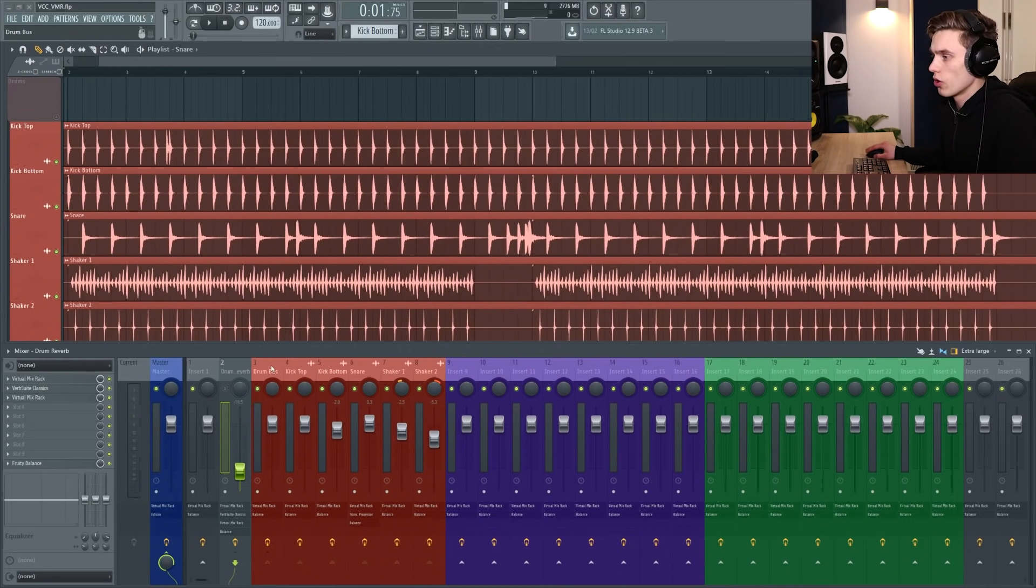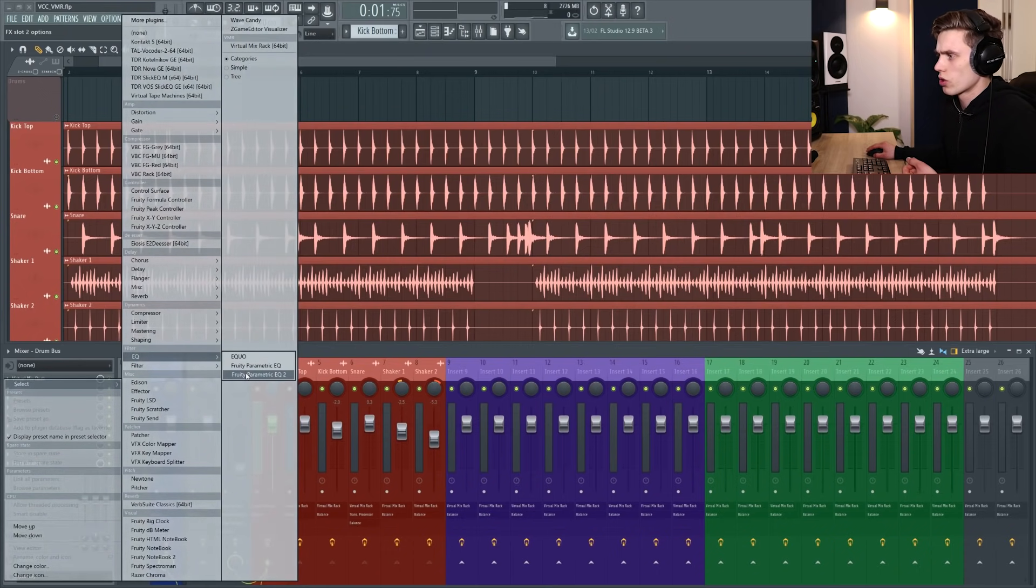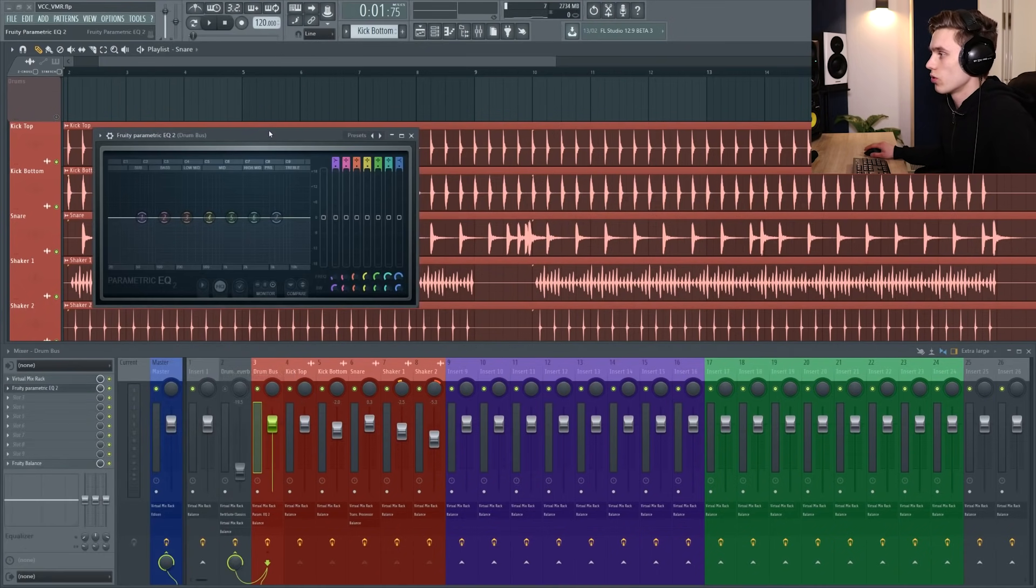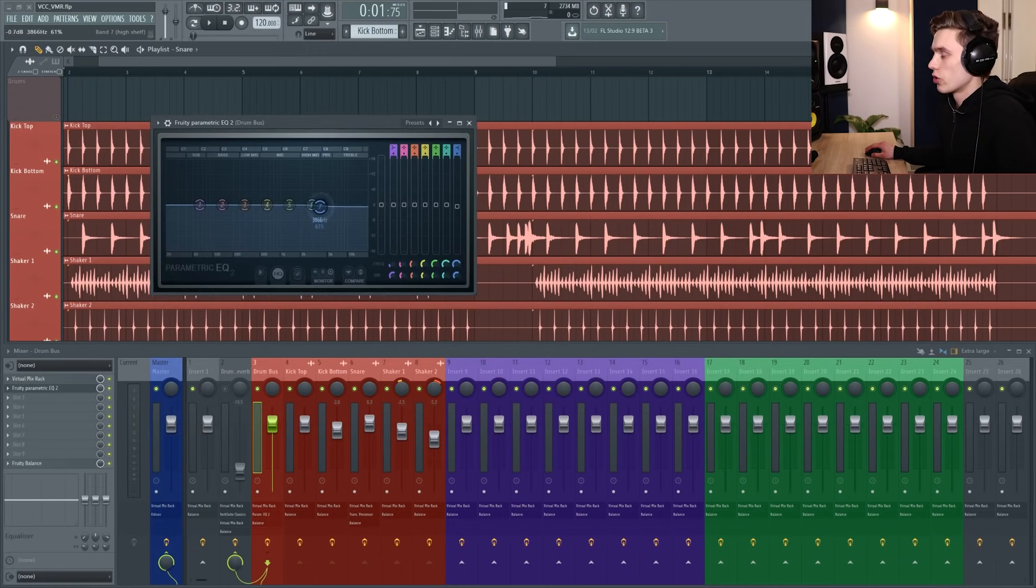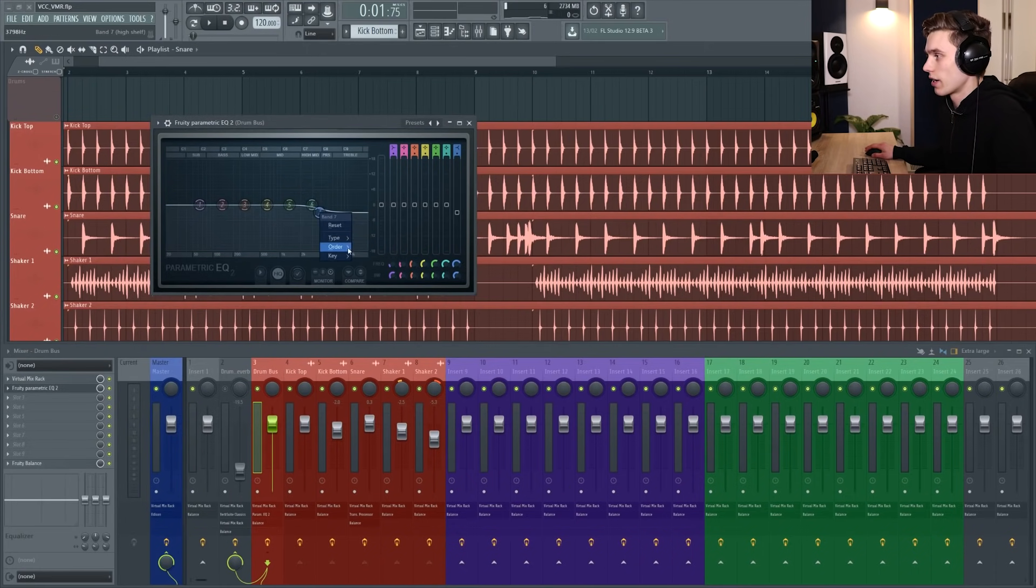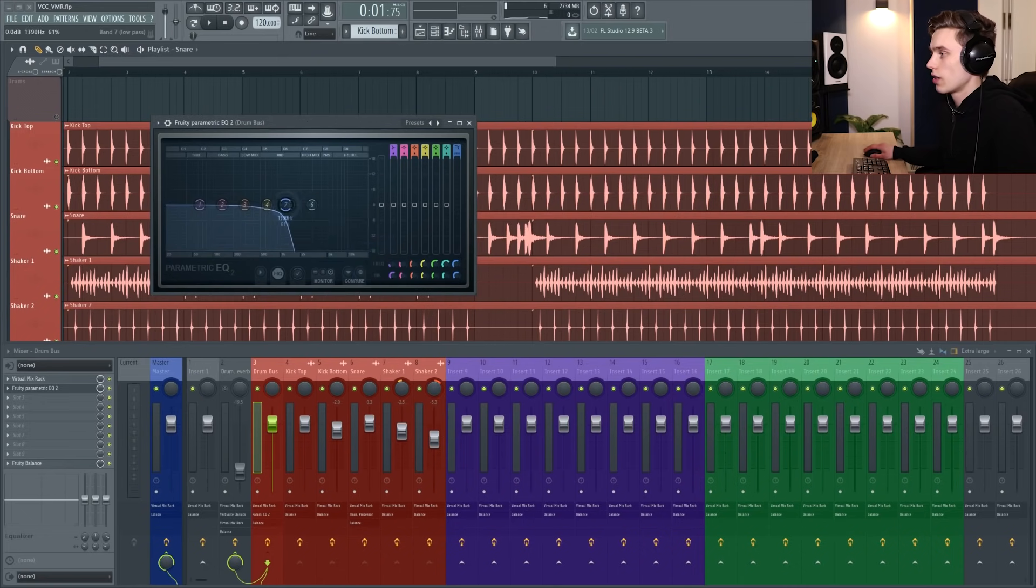On the drum bus if I chose an EQ and I'm just going to use fruity parametric EQ 2 just because everybody's got that one, say I want to do a filter sweep. I'm going to select the high band, I'm just going to quickly change it to a low pass.